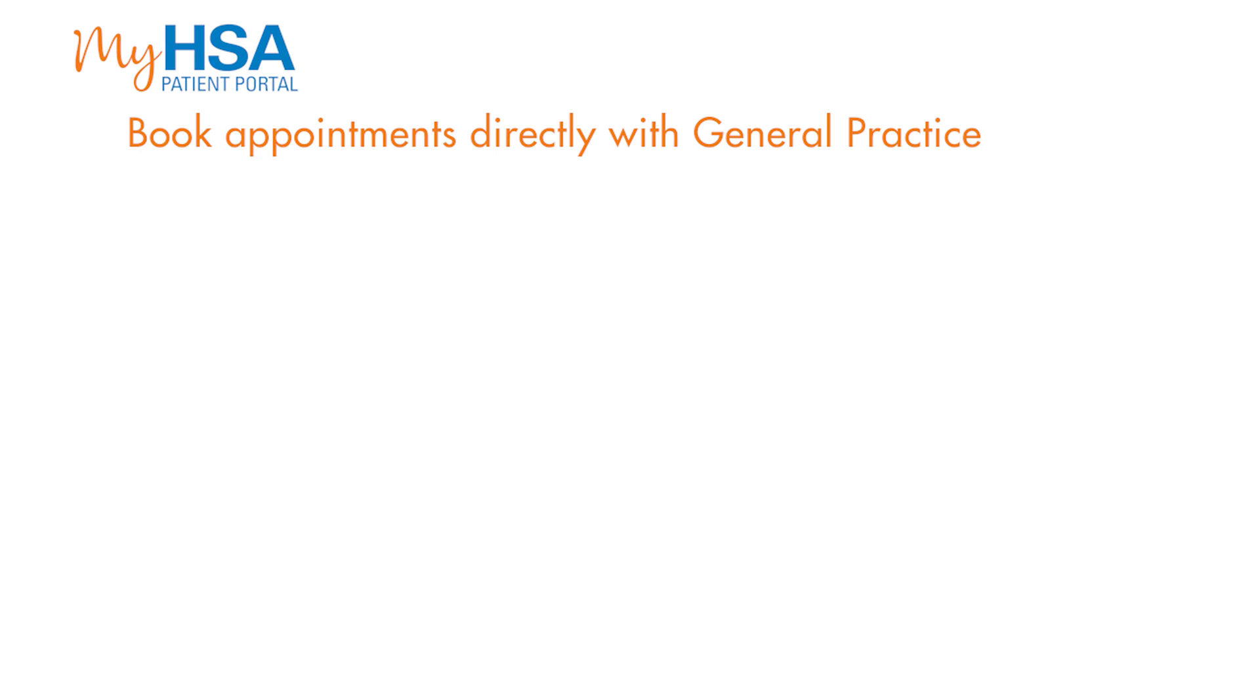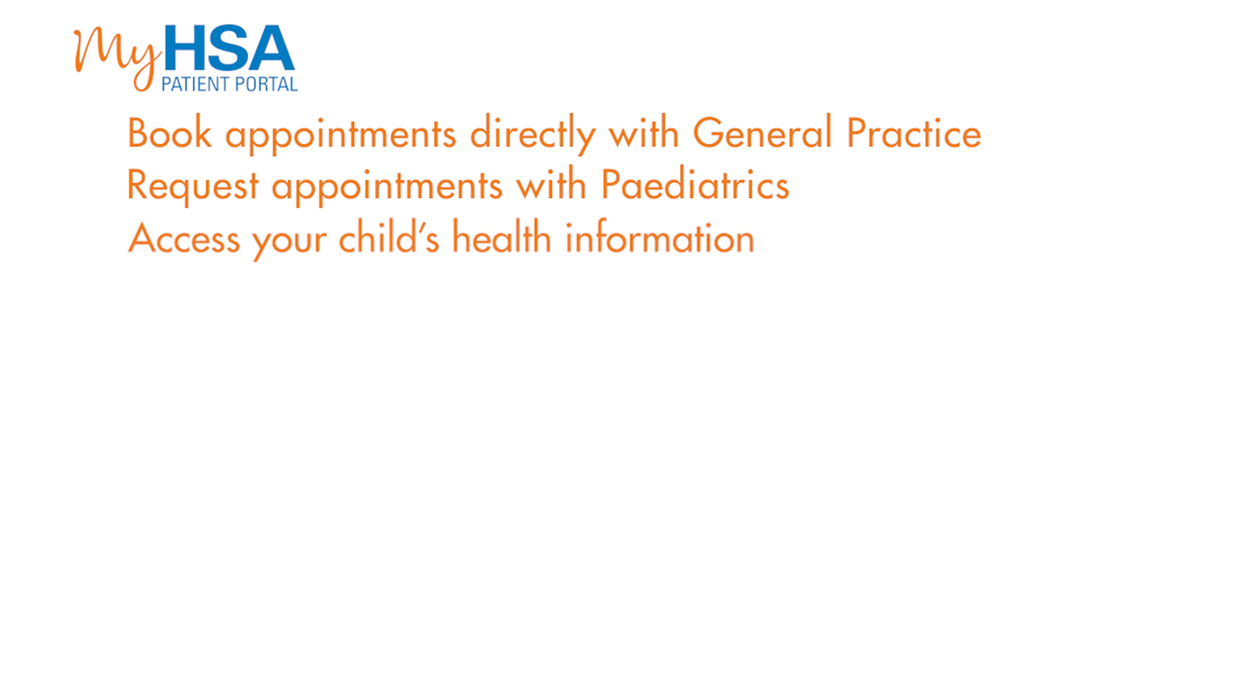With My HSA Patient Portal, you can book appointments directly with general practice, request appointments with pediatrics, access your child's health information, and send messages to your doctors.